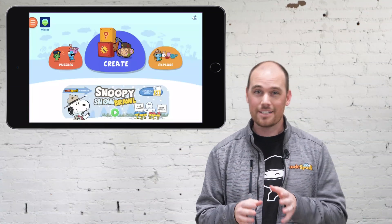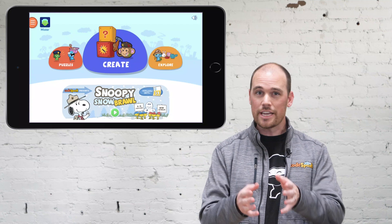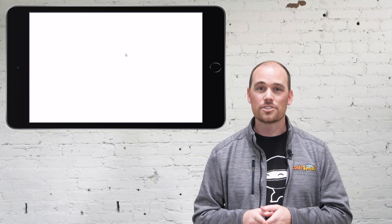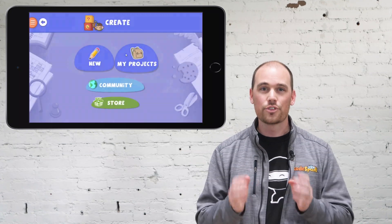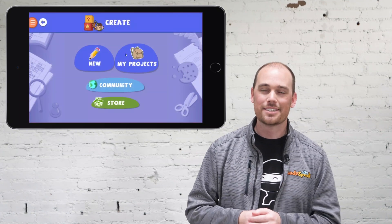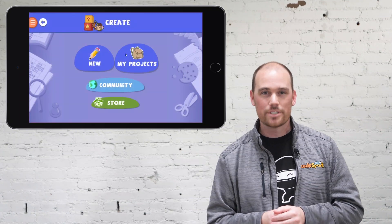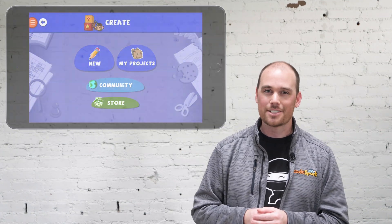If you still have questions about how to set up your teacher account and log students in, feel free to reach out to us at support@codespark.com.